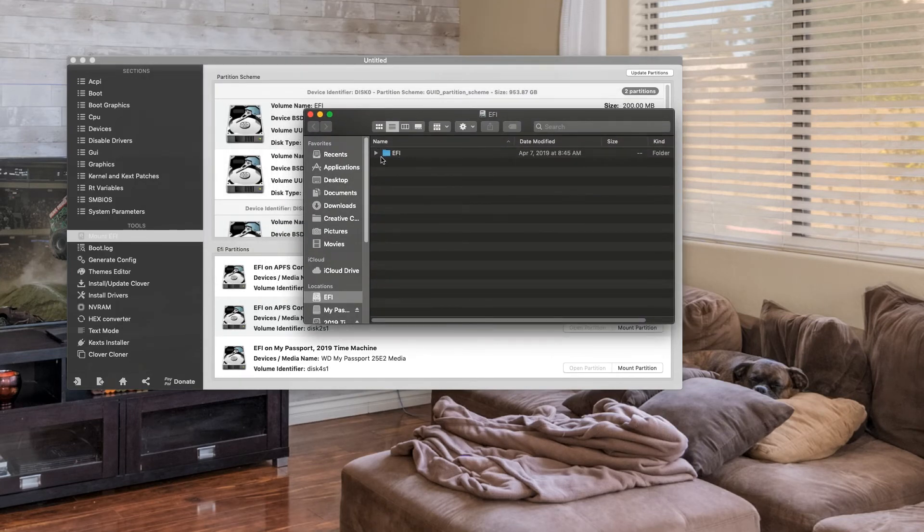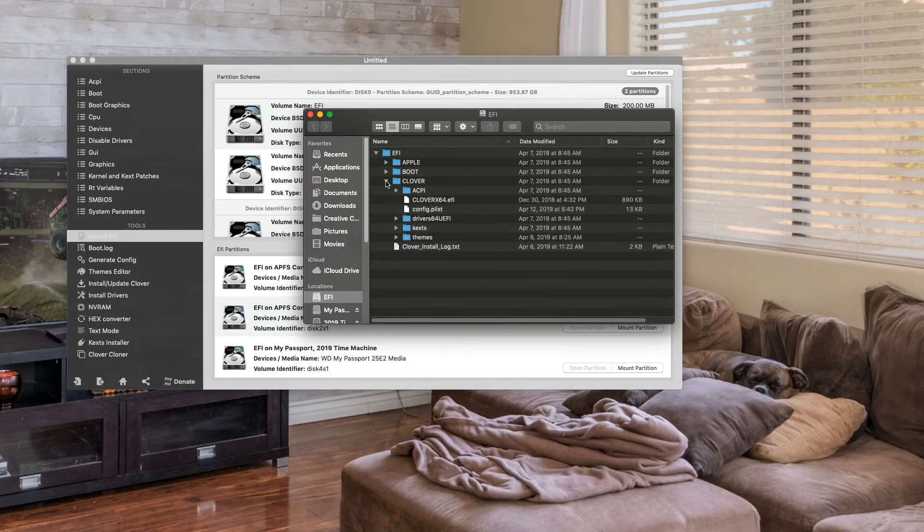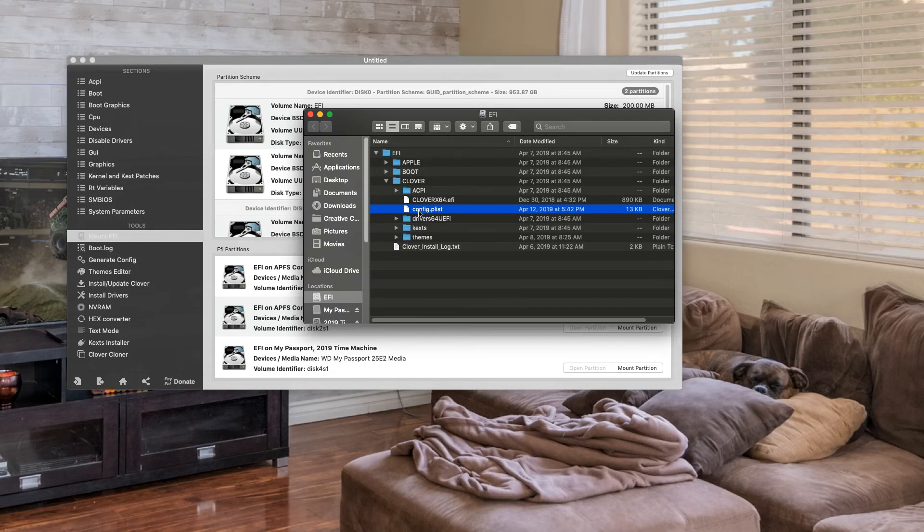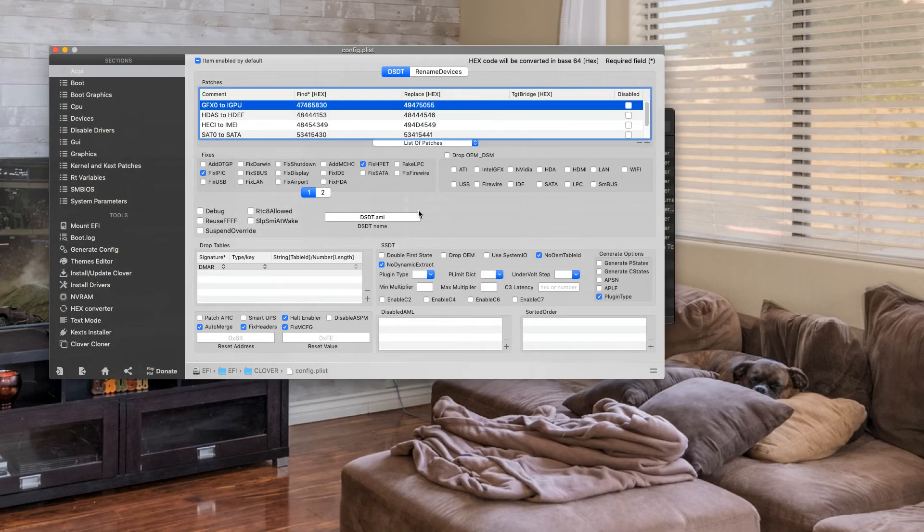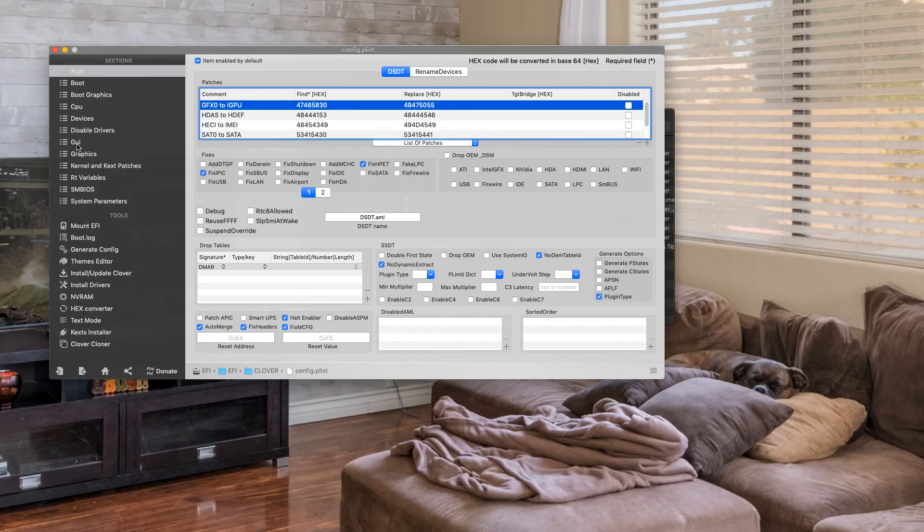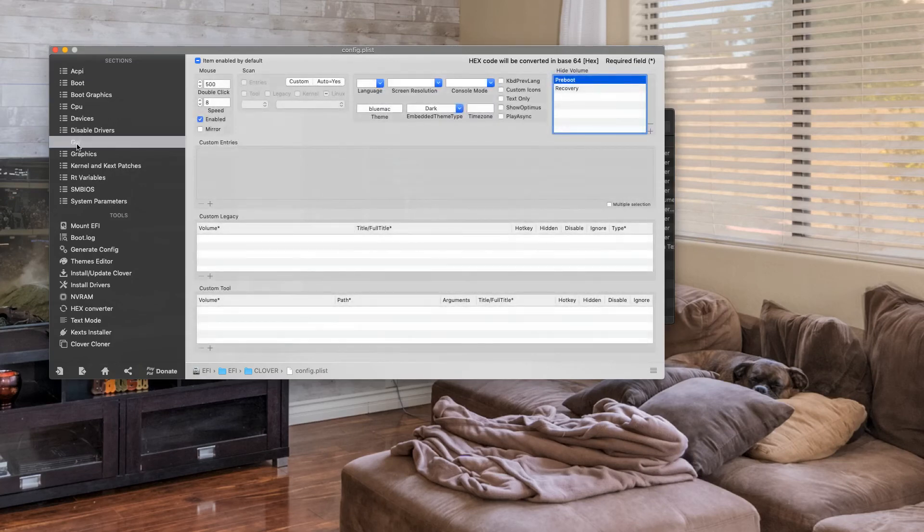you go into your EFI folder, click on Clover, and double-click on config.plist. Now, that will bring your configuration file into Clover. Come here and click on your GUI screen.